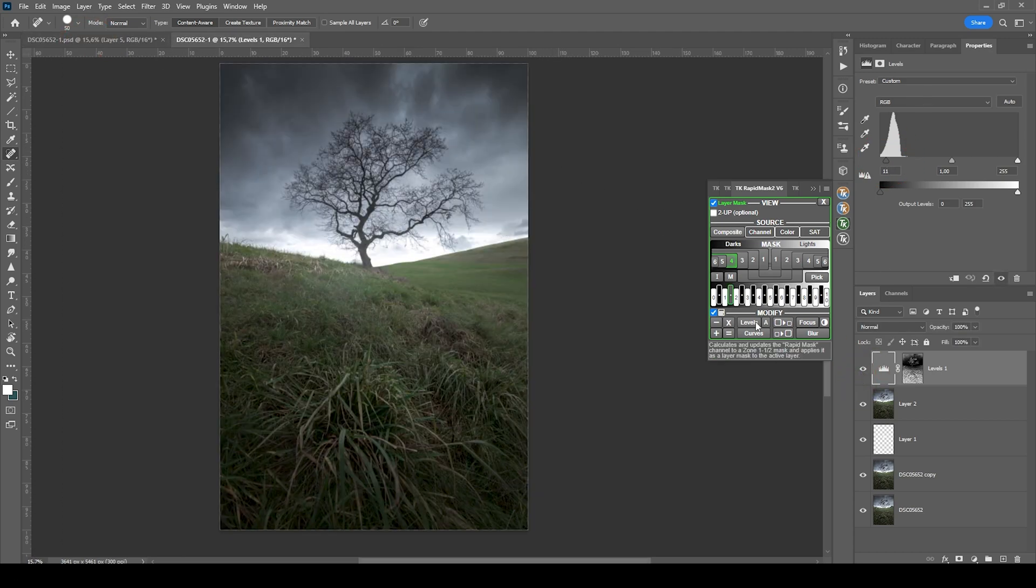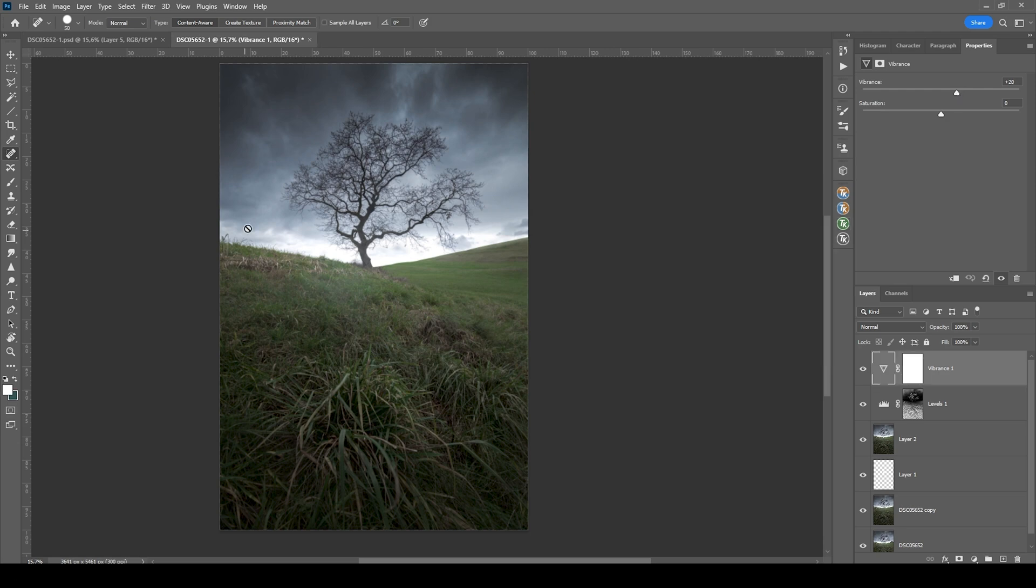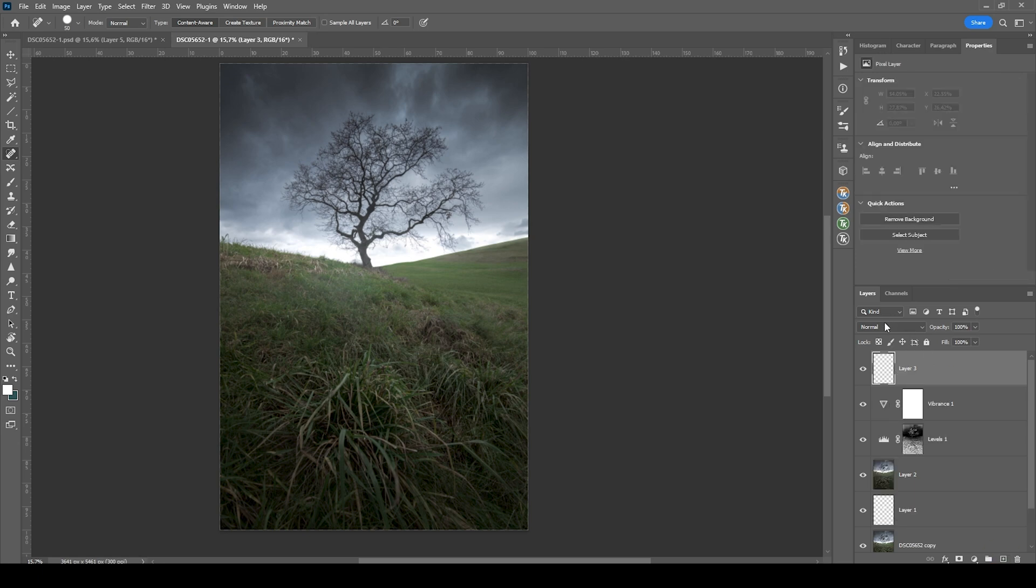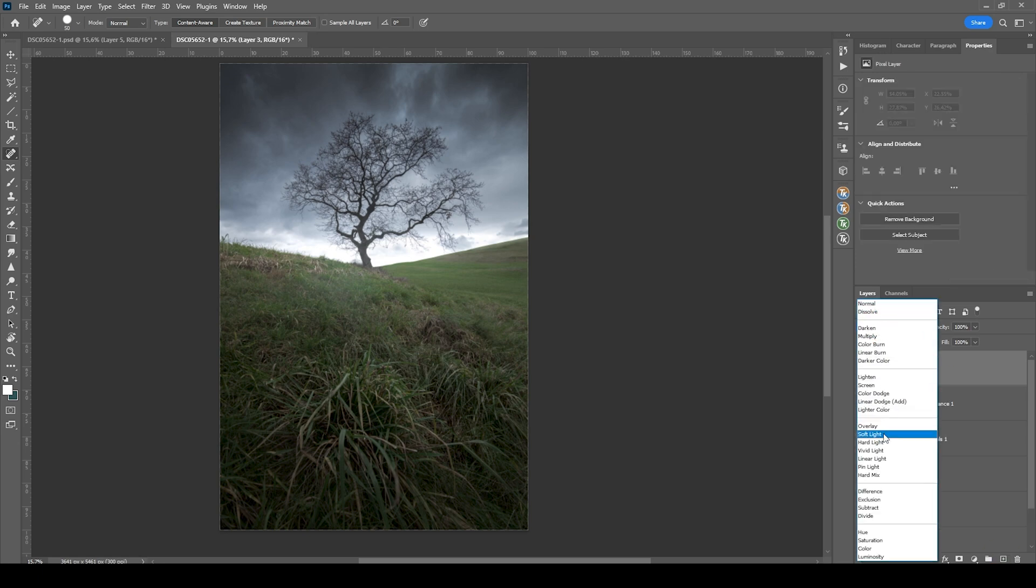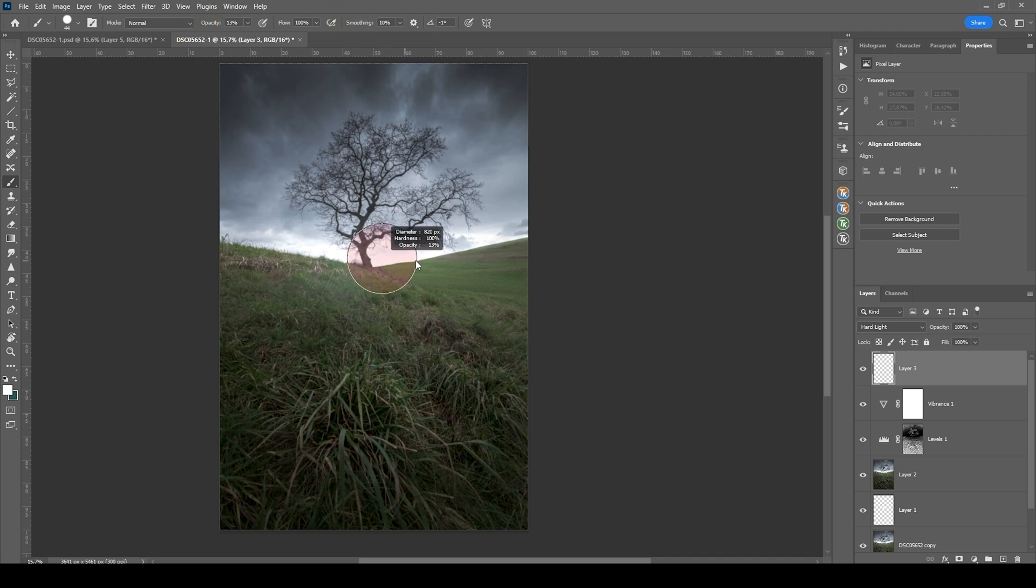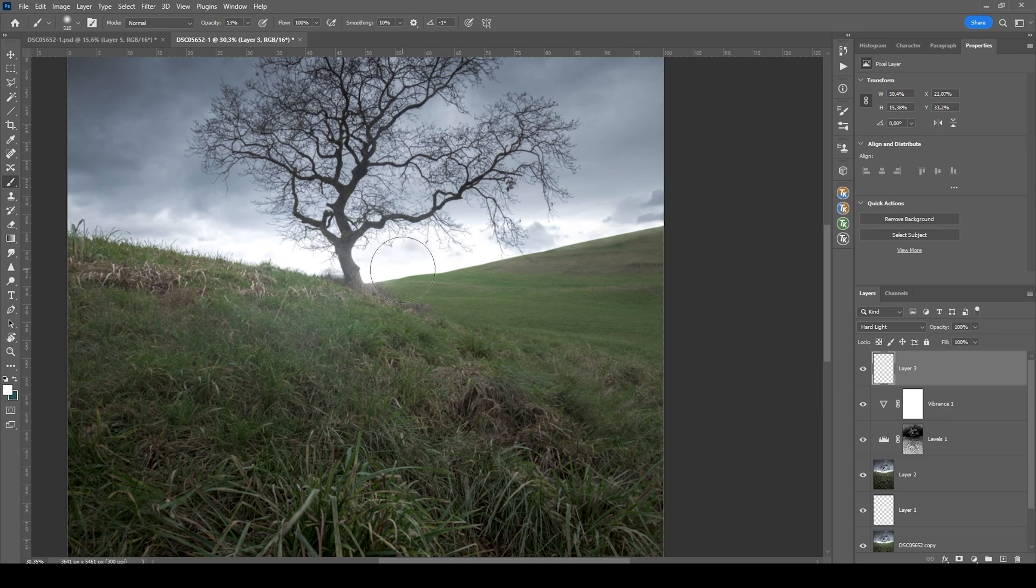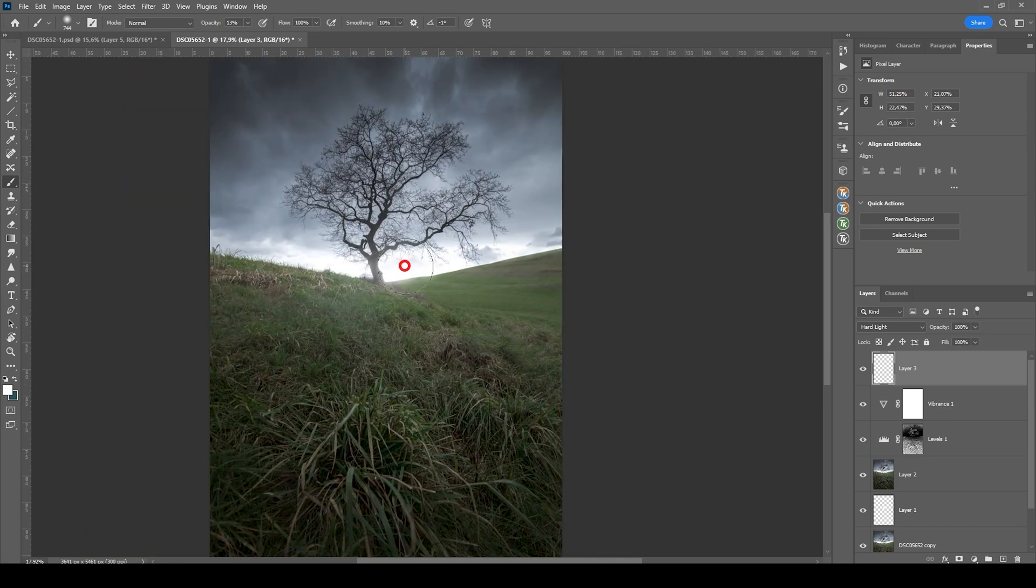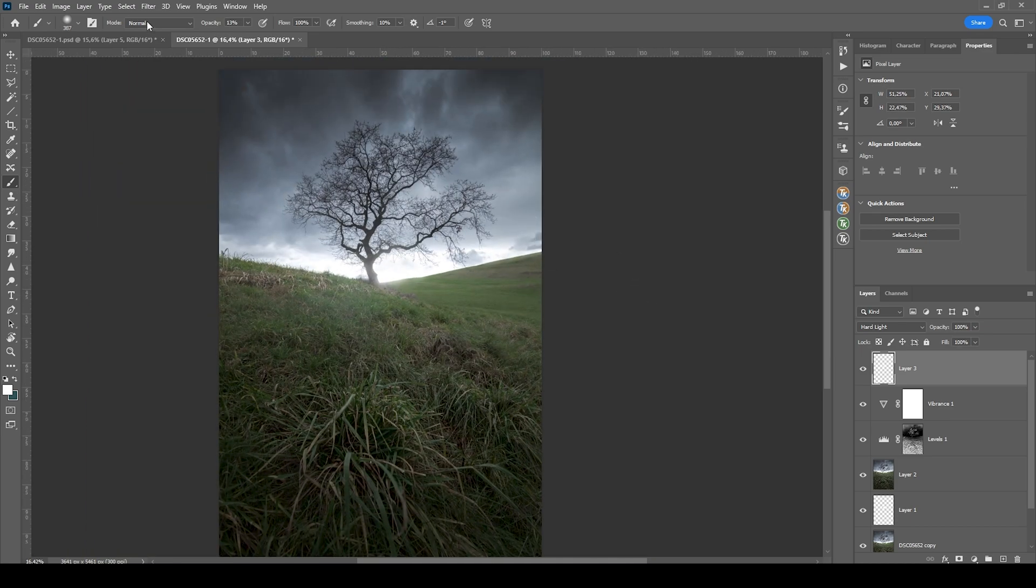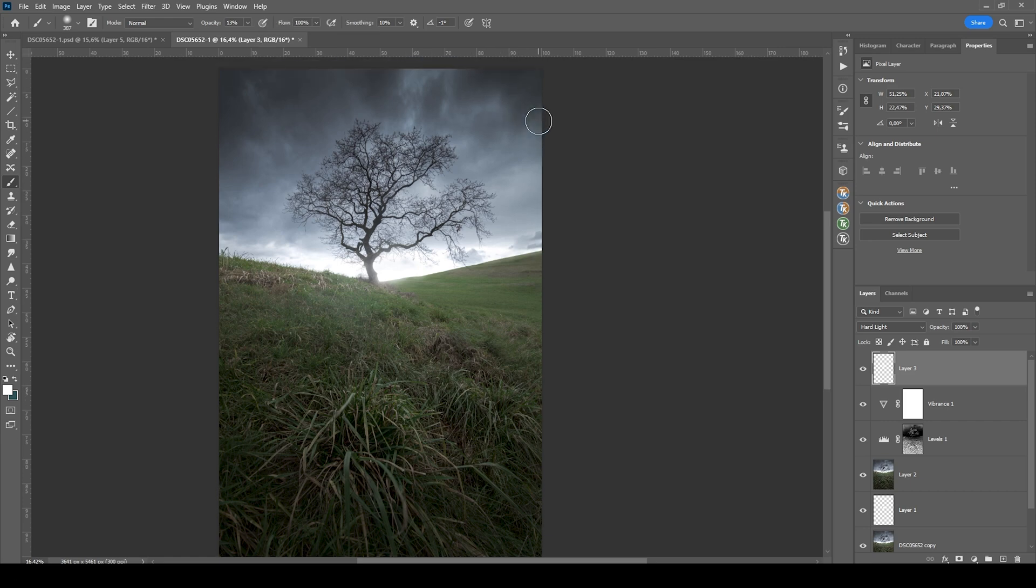Finally we could add some more saturation, so I'm using a vibrance adjustment layer and just bring up the vibrance. And if you want to add a little more glow to the horizon, I suggest creating a new layer. We're going to choose the hard light blending mode. Again grab the brush tool. This time make sure the brush opacity is set to something lower like 13%. And with a bright color and a soft, very soft brush, I'm going to paint in a little glow just here. All right that looks great. And at this point we're done with the post processing.